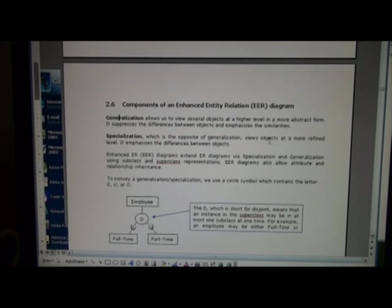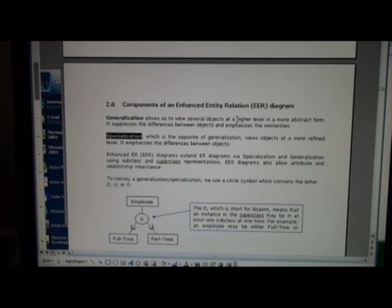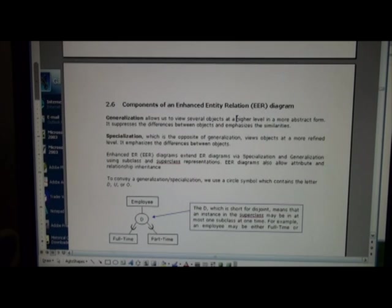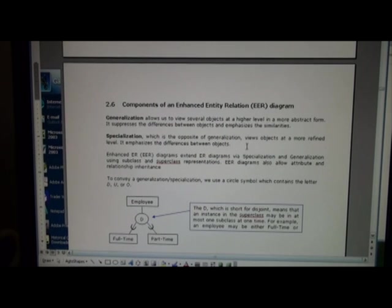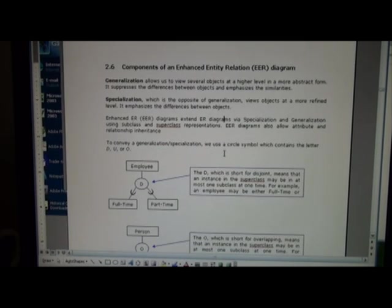Now the question is what's the difference between ER and EER diagrams? Essentially EER allows for both generalization and specialization. Generalization can take several objects and push them up to a higher level or more abstract form, such as graduate student and undergraduate student becoming a notion of student. Specialization is basically a refining type of process. We have superclasses and subclasses in this particular context.